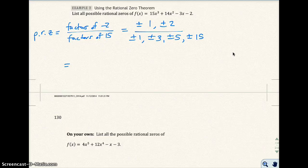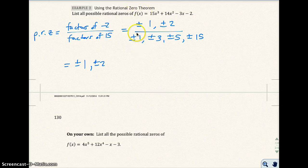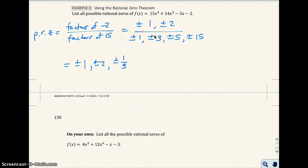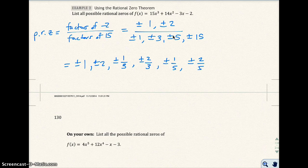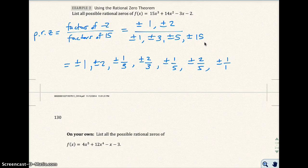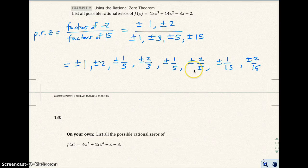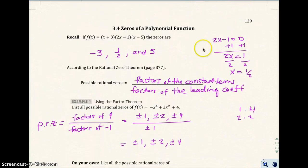You've got to make sure you don't miss anything. Plus or minus 1 divided by 1 is plus or minus 1. Plus or minus 2 divided by 1 is plus or minus 2. Plus or minus 1 divided by plus or minus 3 is plus or minus one third. Plus or minus 2 divided by 3 is plus or minus two thirds. Then plus or minus 1 fifth and plus or minus 2 fifths from dividing by 5. We end up with a bunch of possible rational zeros, and a lot of them are fractions. We can have fractions as zeros.